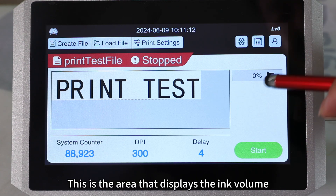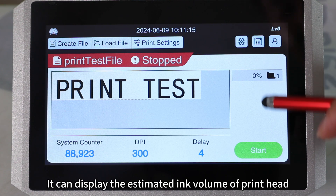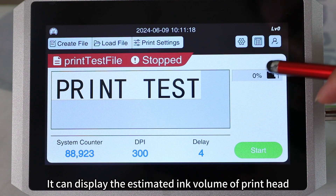This is the area that displays the ink volume. It can display the estimated ink volume of the print head.